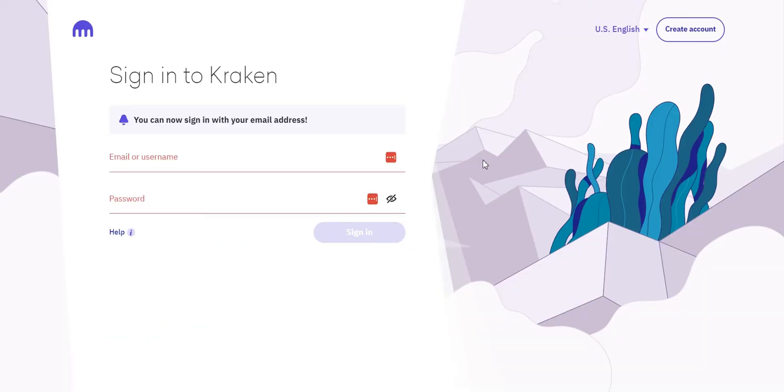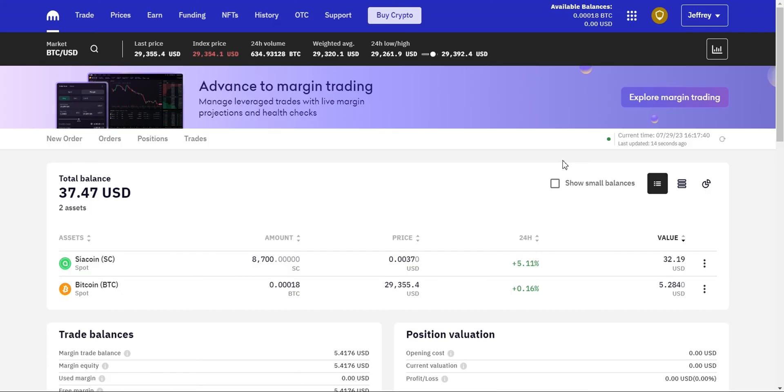Once your account is verified, log in to Kraken using your email and password. You'll be directed to the dashboard where you can start the process of buying Bitcoin.